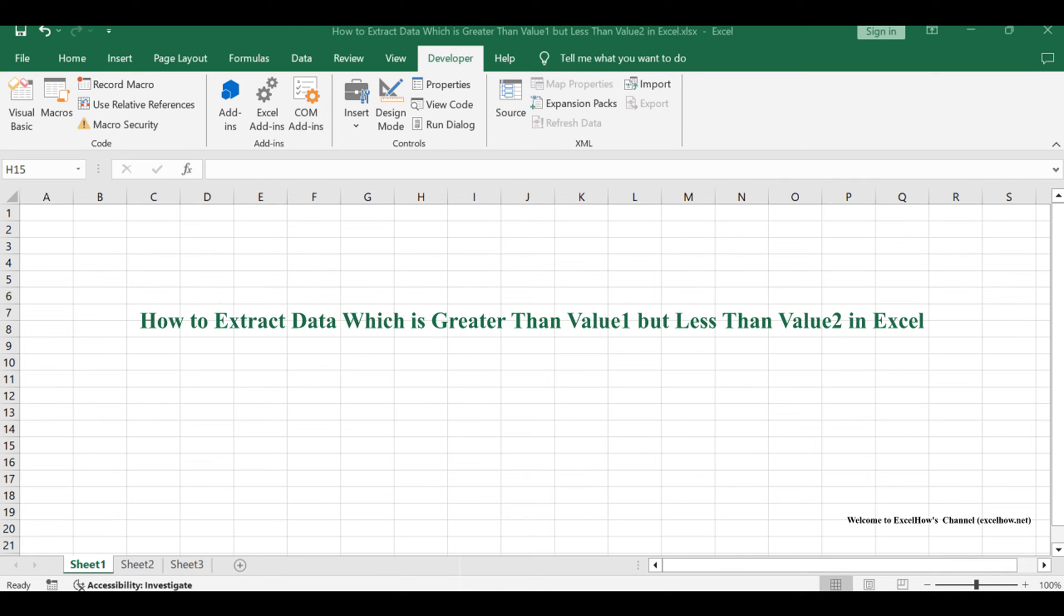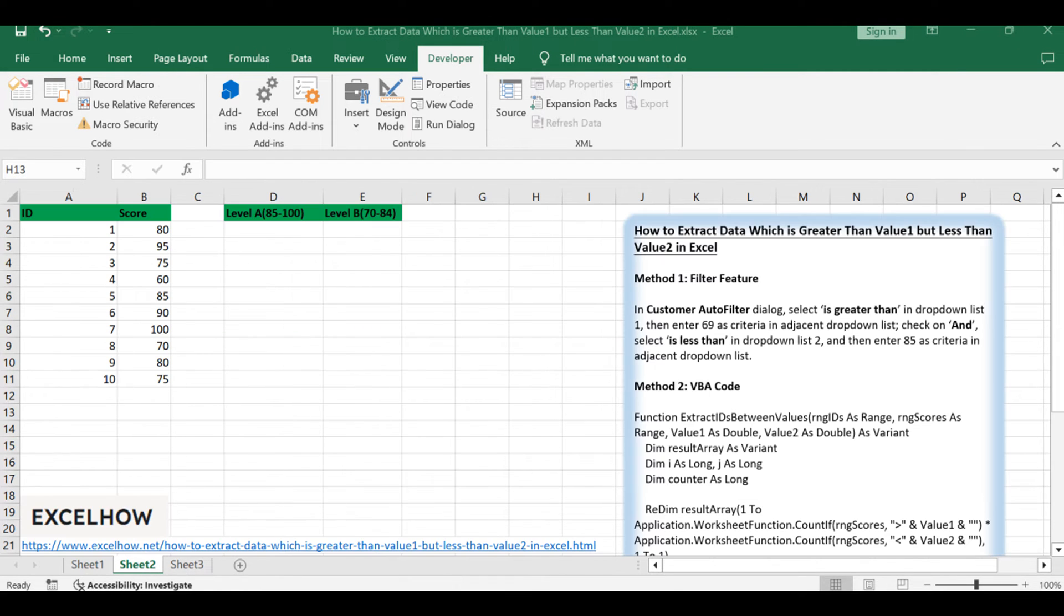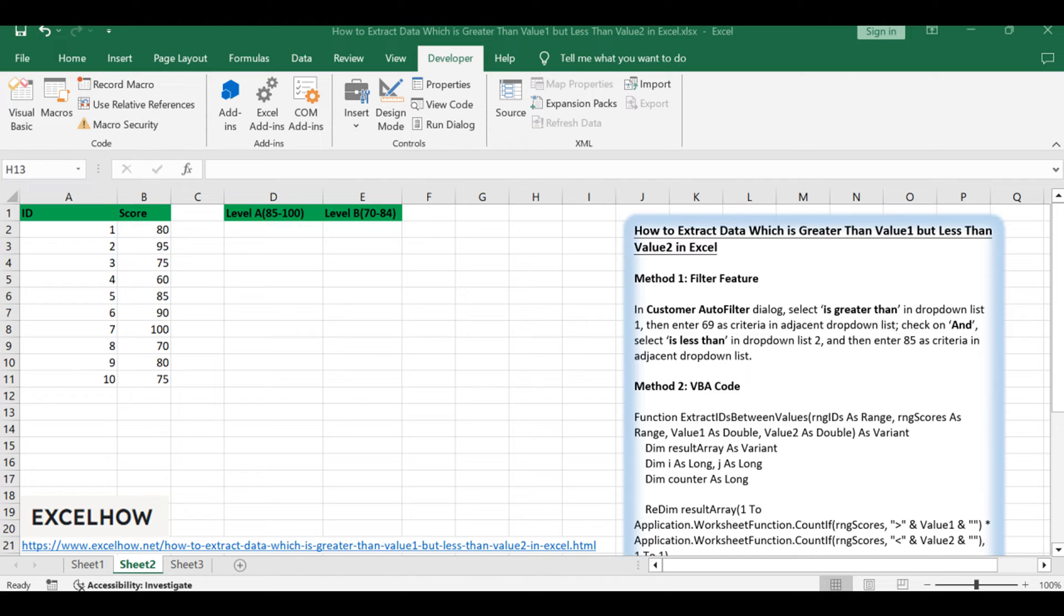Welcome to this Excel tutorial where we'll uncover two powerful methods for extracting data falling between two specific values. Our first approach involves utilizing the filter feature, while the second method employs the efficiency of VBA. Let's dive into the first method.